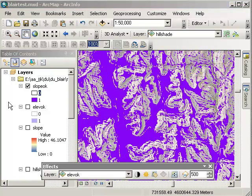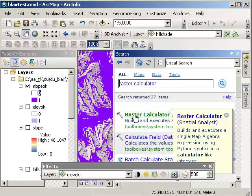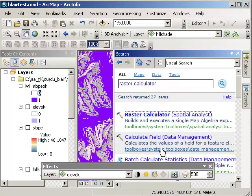Now I want to combine these two rasters. In other words, I want to find areas where the slope is less than 5 and the elevation is greater than or equal to 380 meters. So to do that, it's once again the raster calculator.